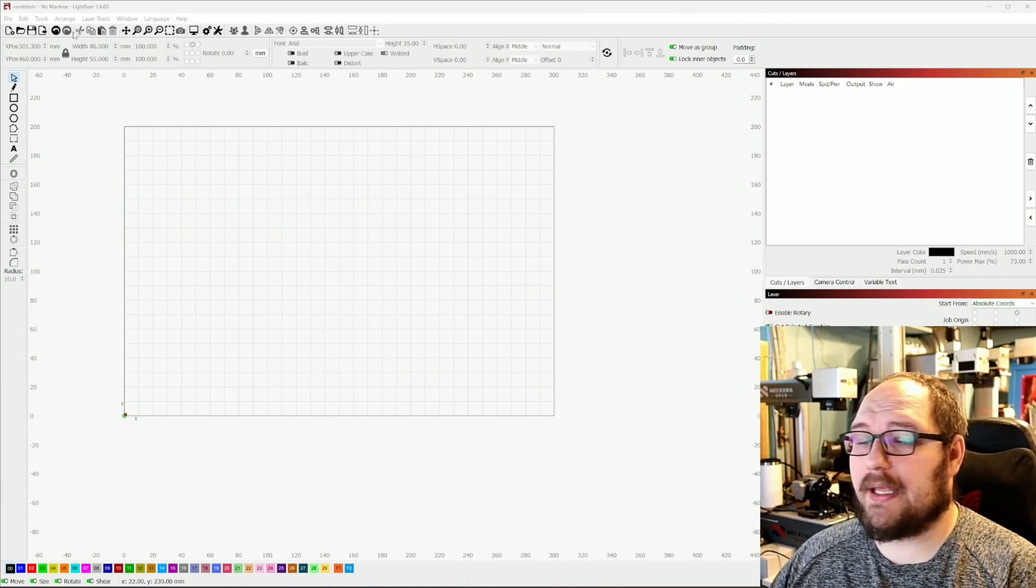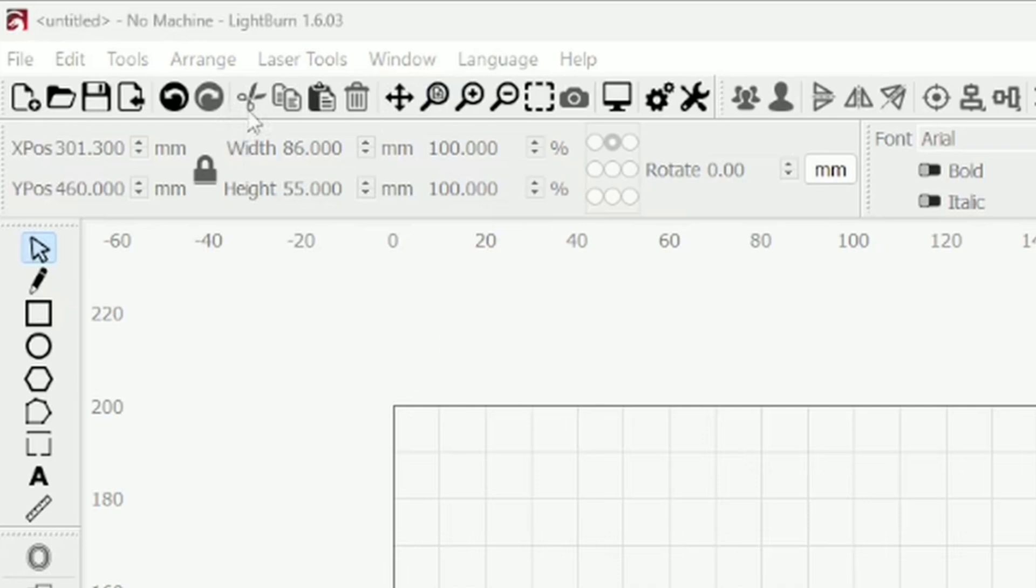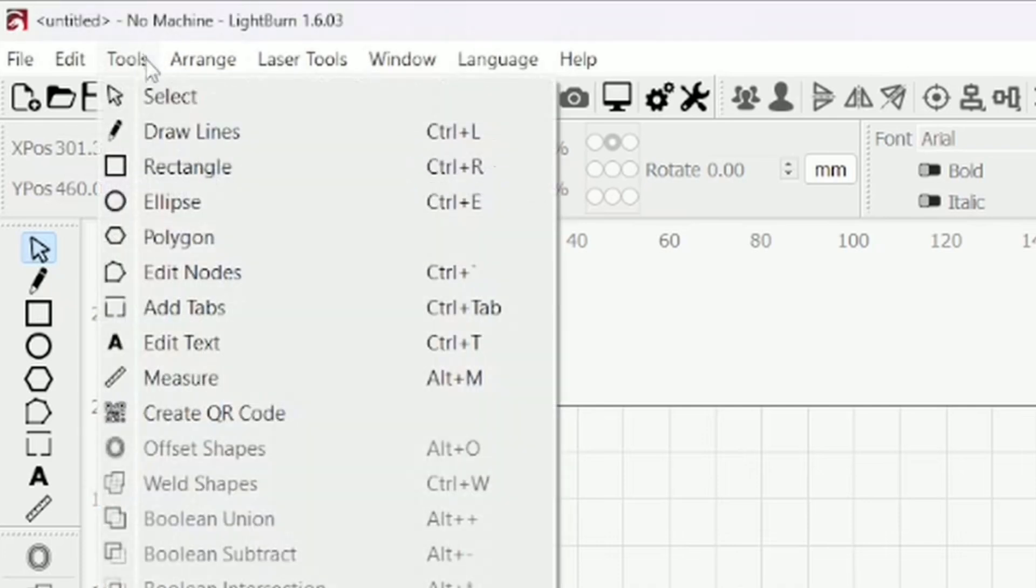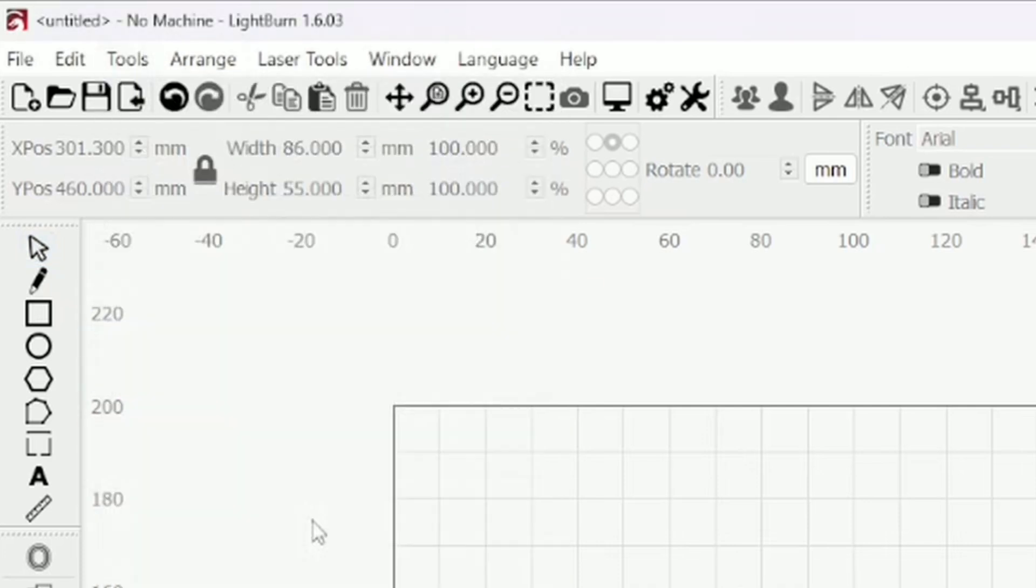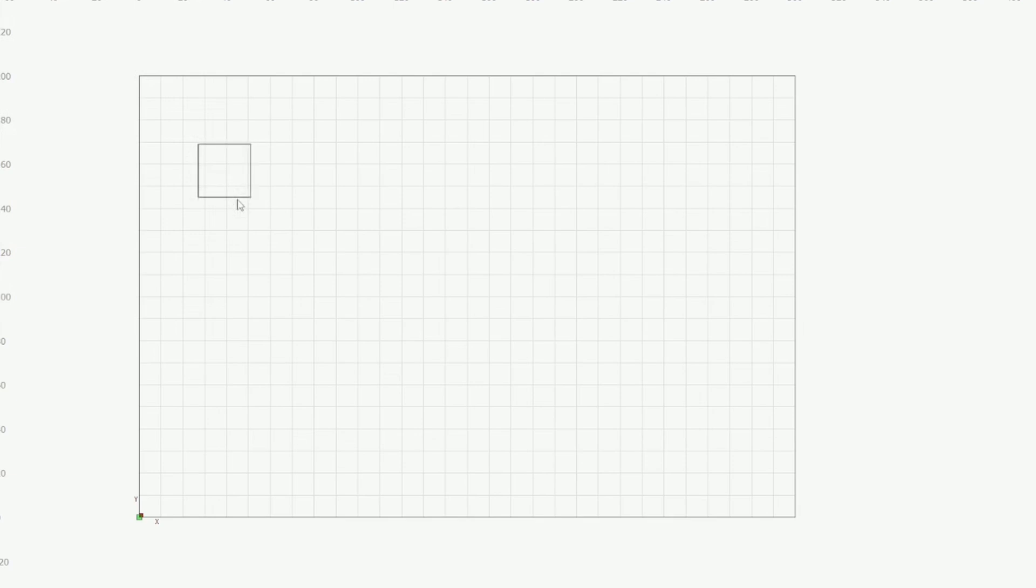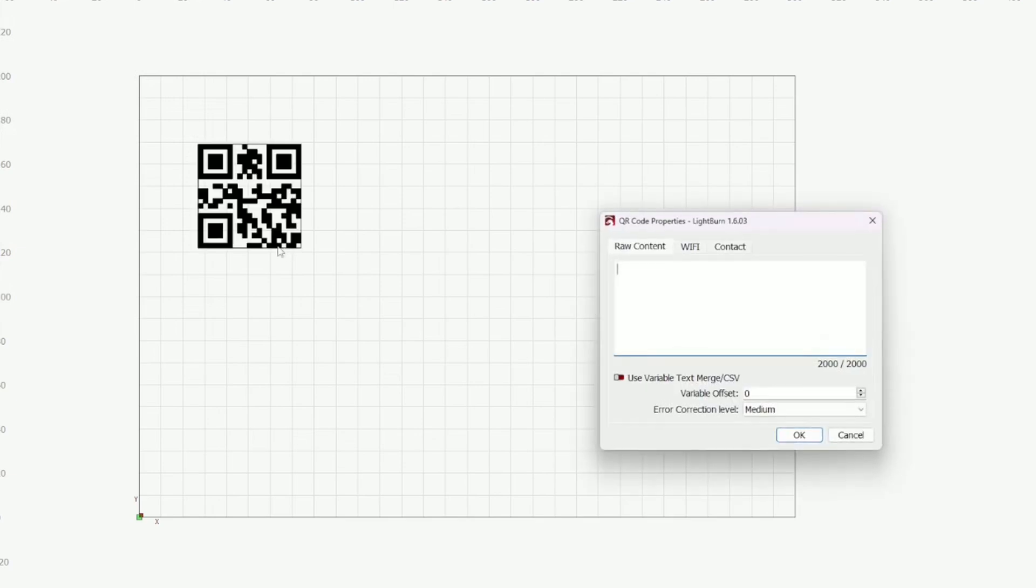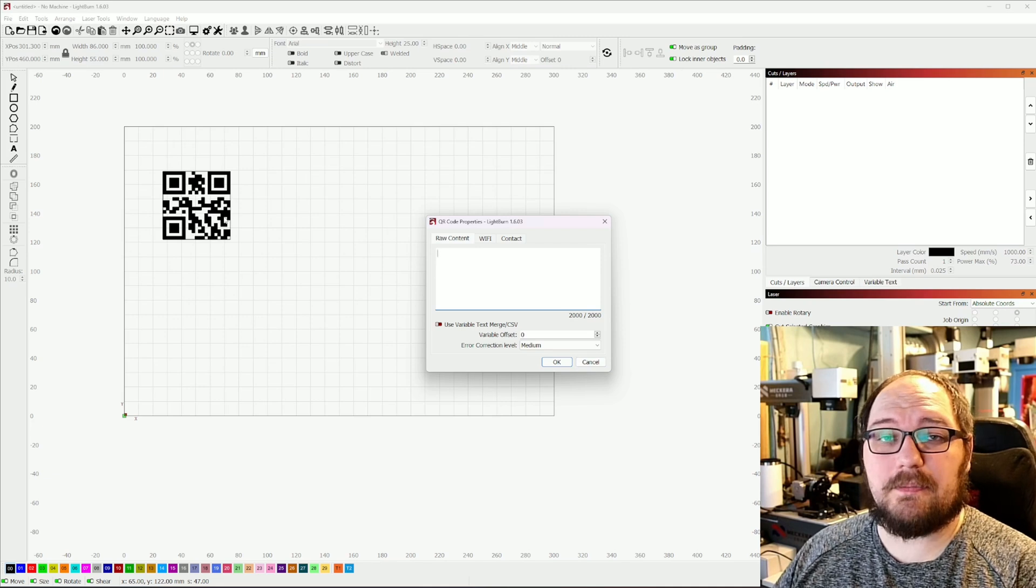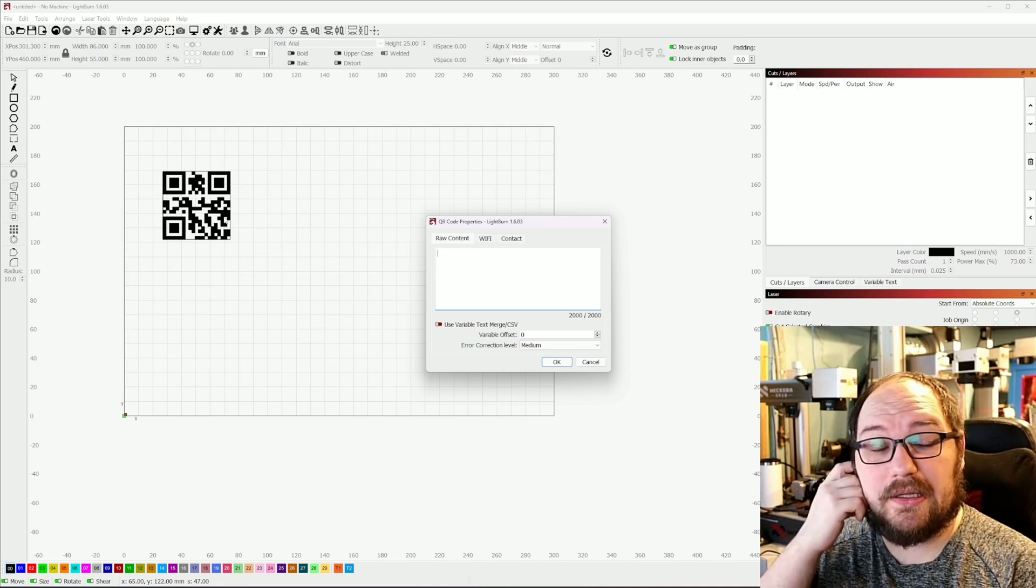Now if I go up to tools what you guys will see is the old version of the QR code generator. Generally you could just stick a website here, click OK and you have a functioning QR code. For a lot of people this is really limiting.